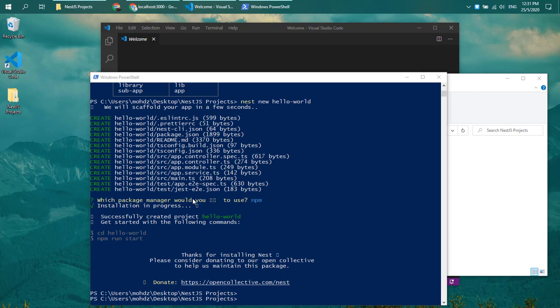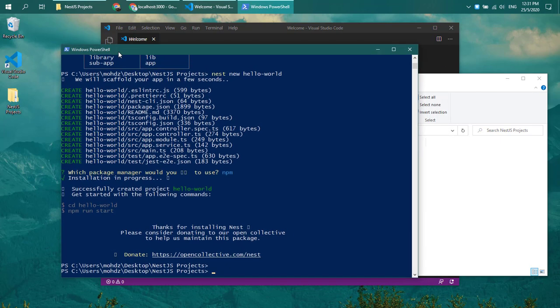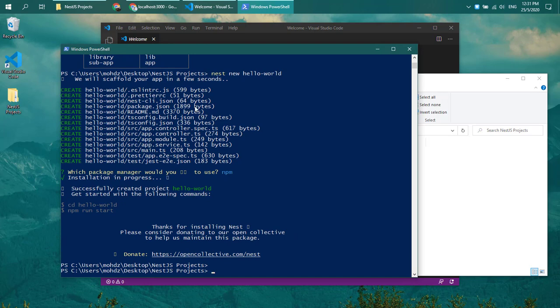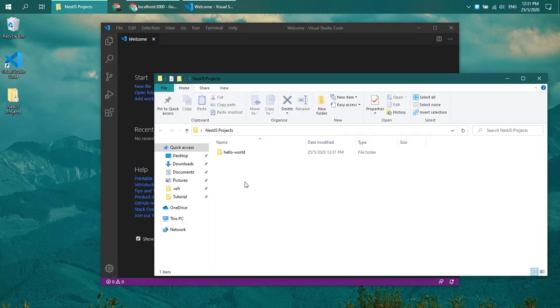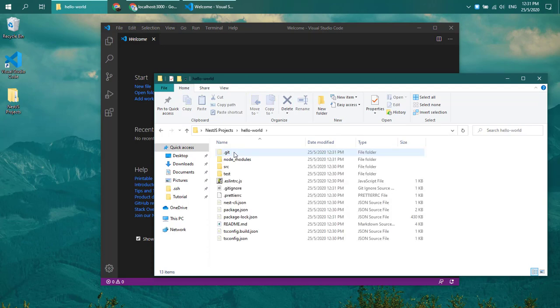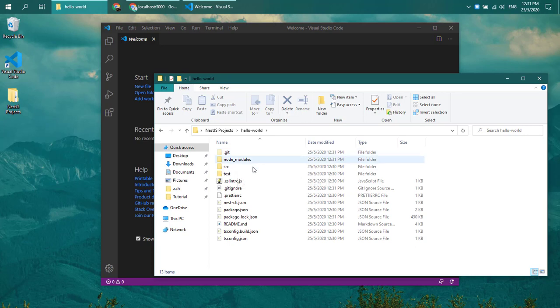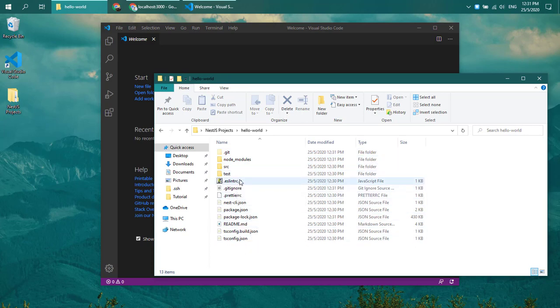After several minutes, my installation of npm dependencies are completed. Let's take a look at what the NestJS CLI have created for us. I can see I have a hello-world folder, and inside it, I can see several files and folders. And the one that we are interested in is the source folder.